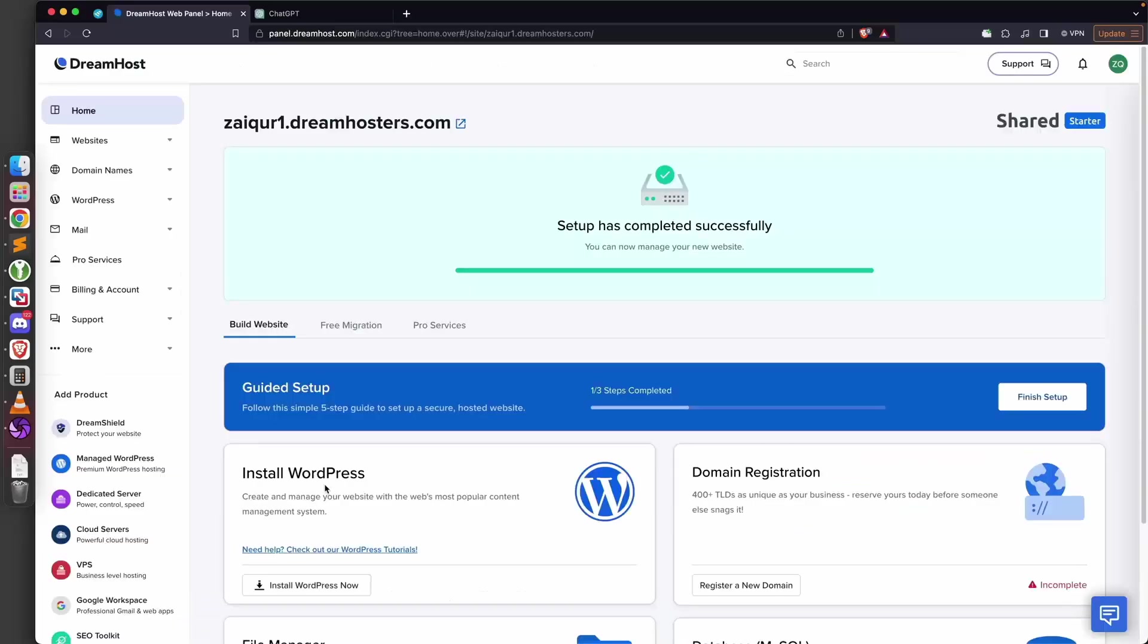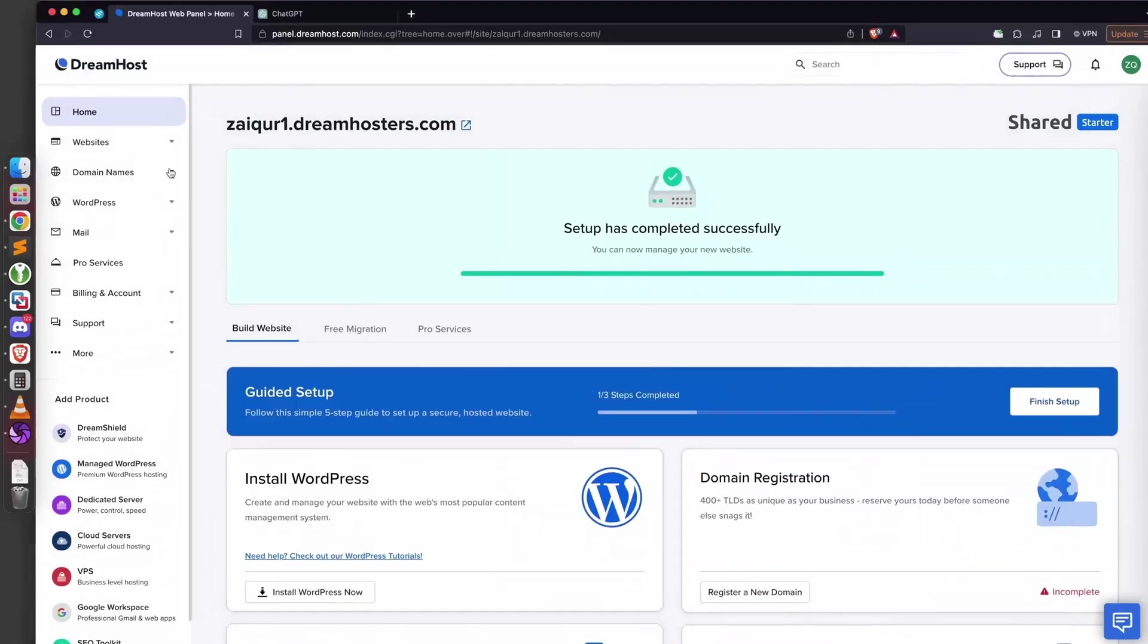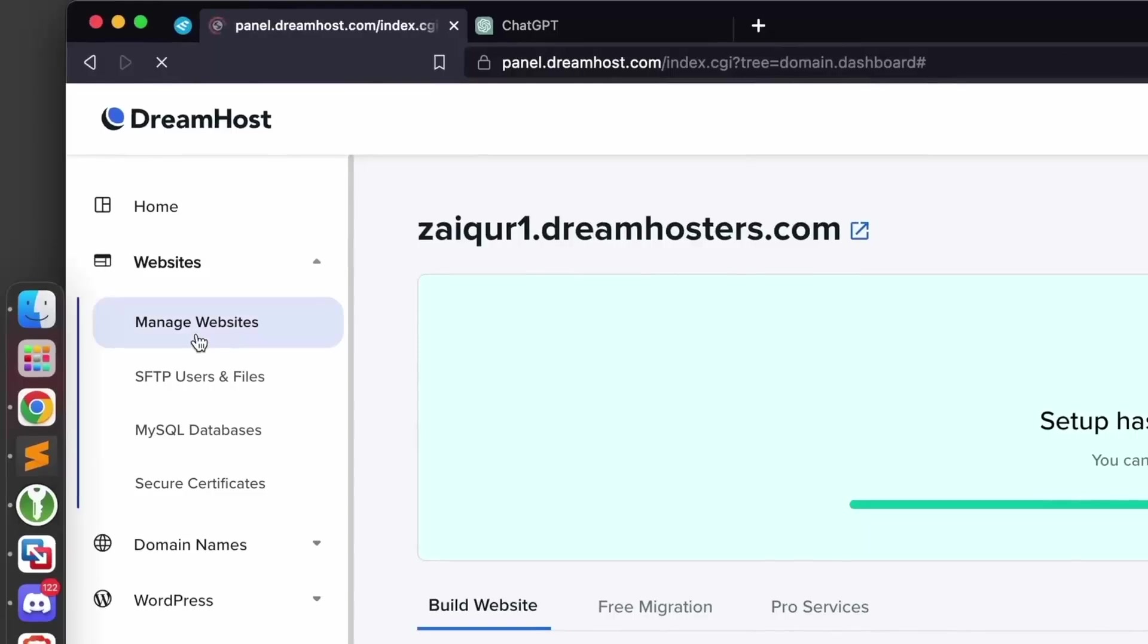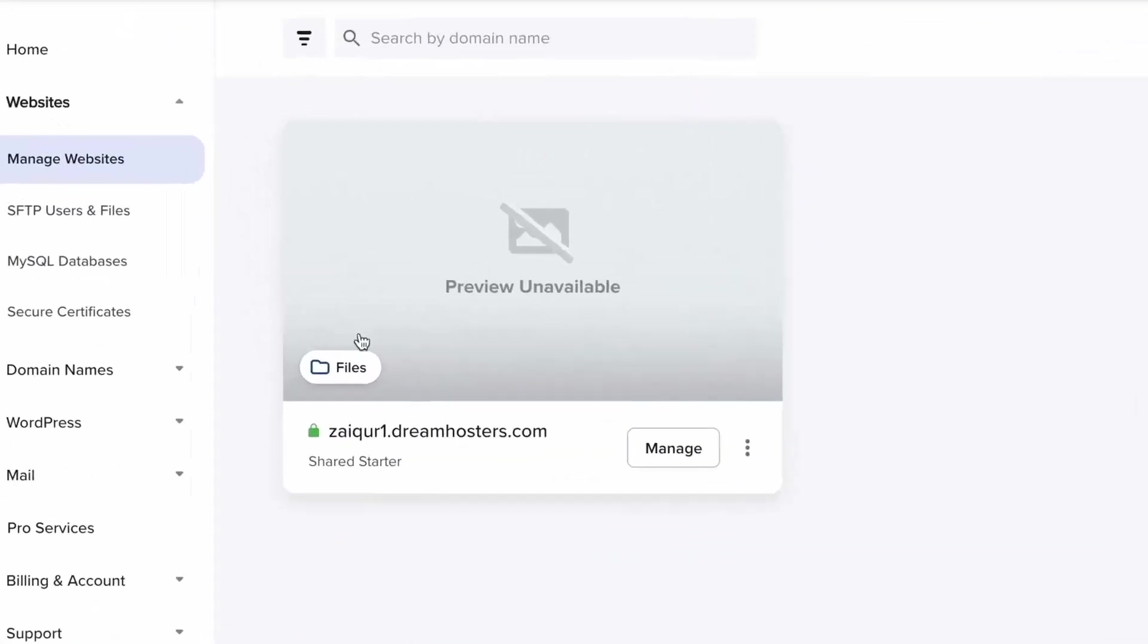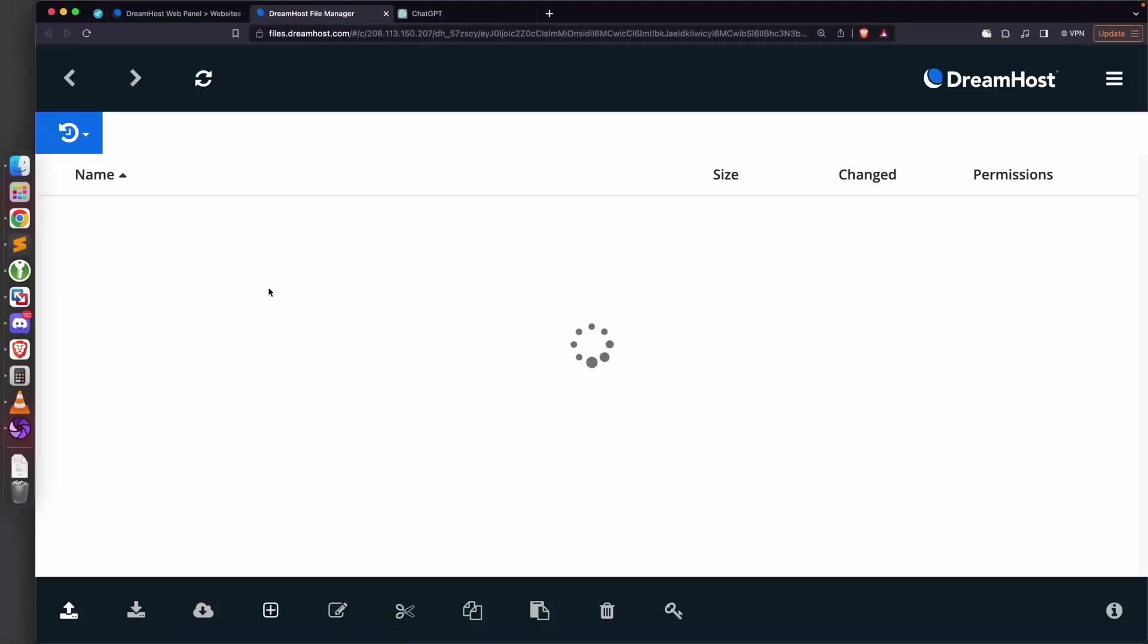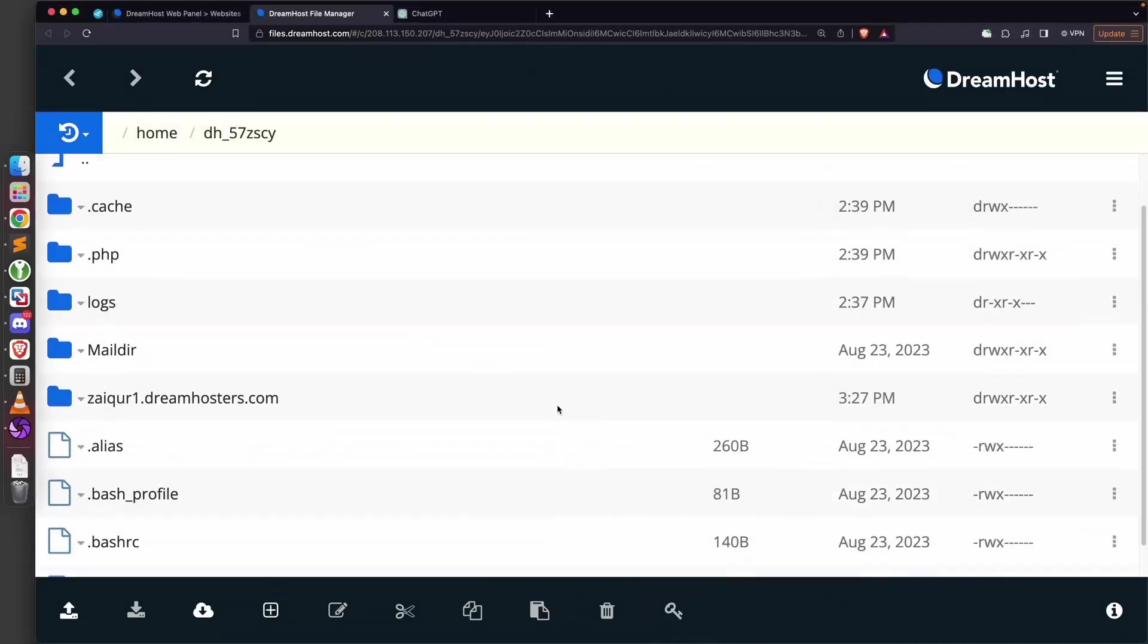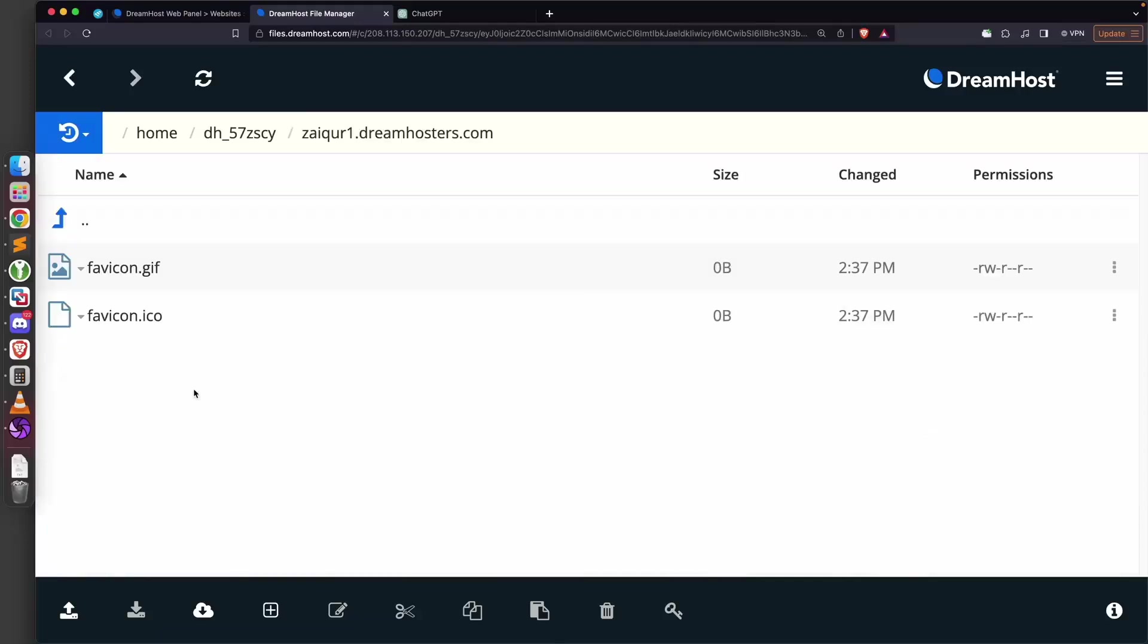I've already signed up, so once you sign up you'll be able to access your dashboard. I'm going to go to Websites and Manage Websites, then click on Files to access the files hosted on this website. You'll get a nice web-based file manager. We need to navigate to the directory where our web root is, which is the directory that contains the files that the website can access.